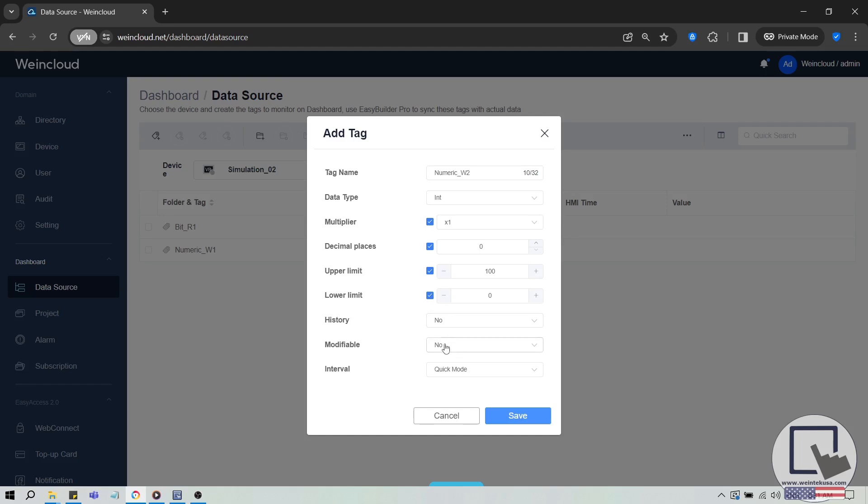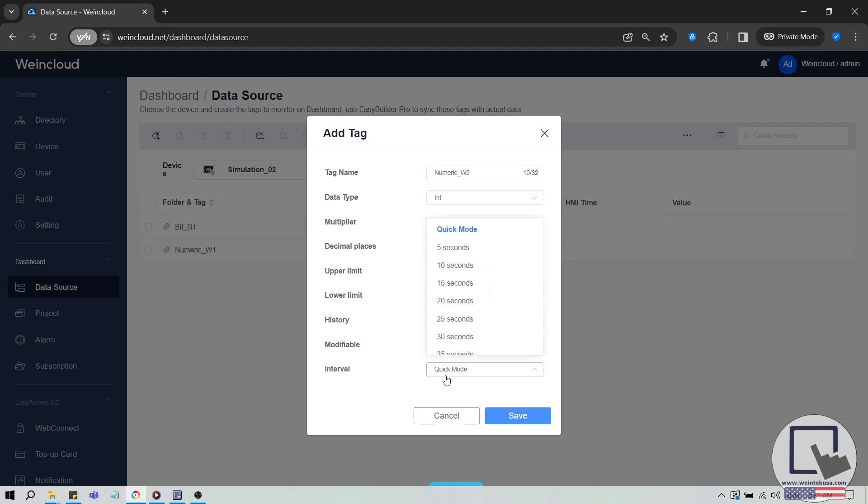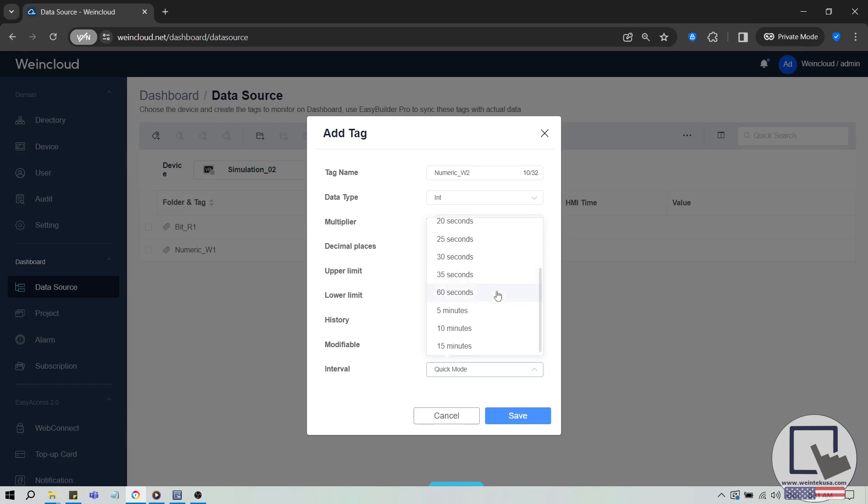Choose if the tags will be modifiable, meaning users can write back to the device. Lastly, set the interval for pulling the tag data from the device. The default rate is Quick Mode, which pulls data every one second, but you can extend this interval up to 15 minutes.